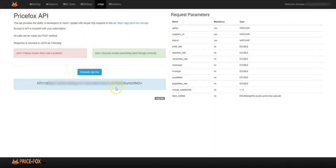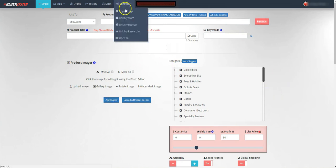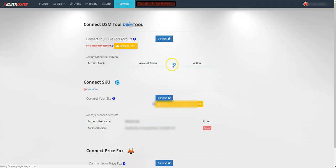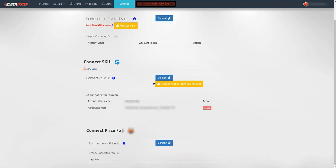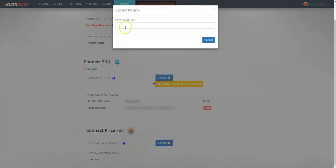You want to go to, for example, Black Lister and go to settings, link my repricer to Price Fox, go down here where it says Connect Price Fox, connect now.